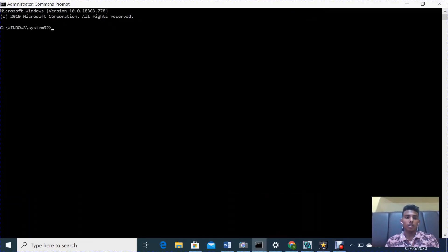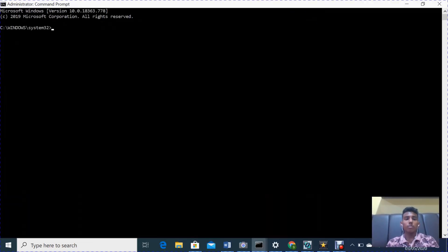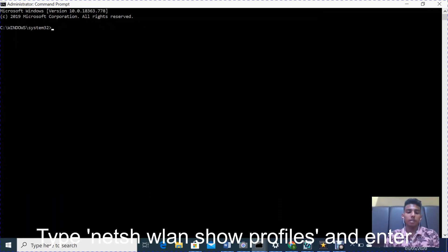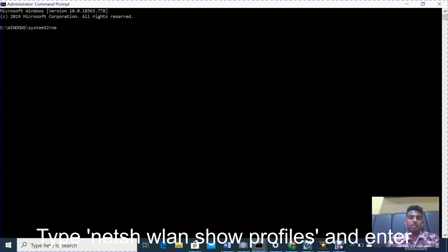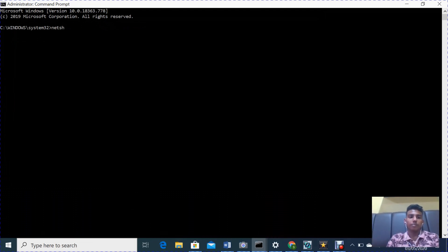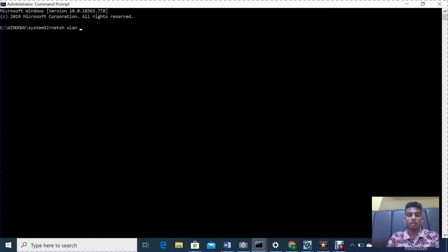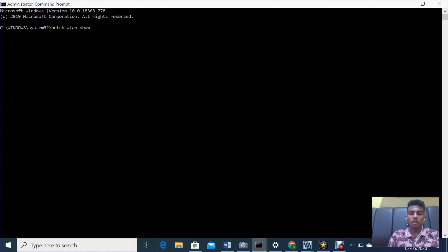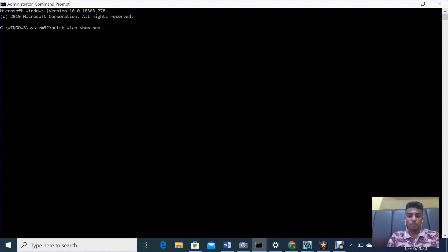First thing we're gonna do is type netsh wlan show profiles.